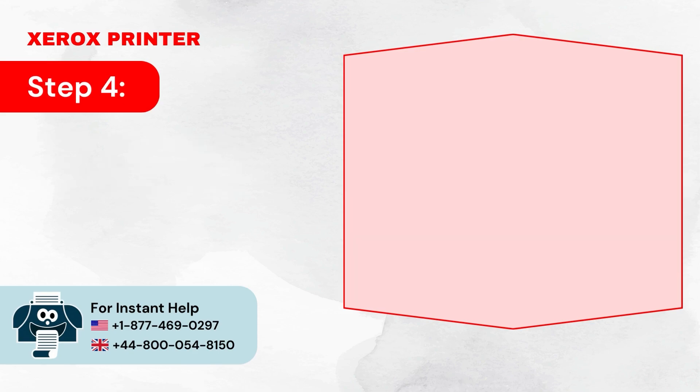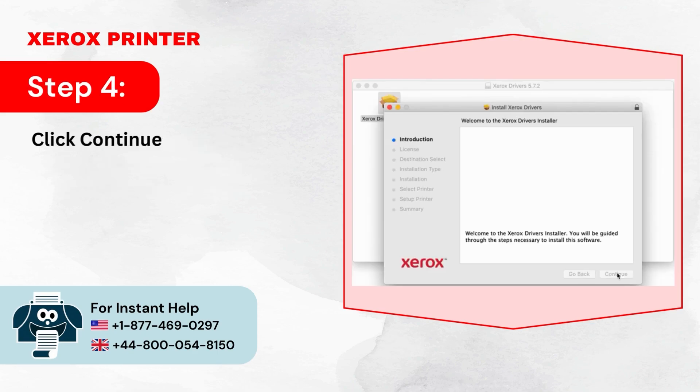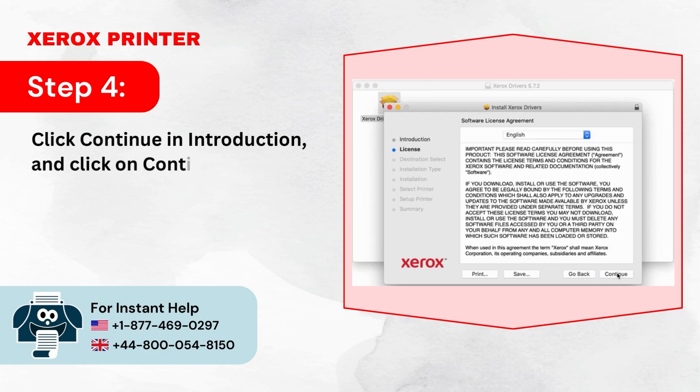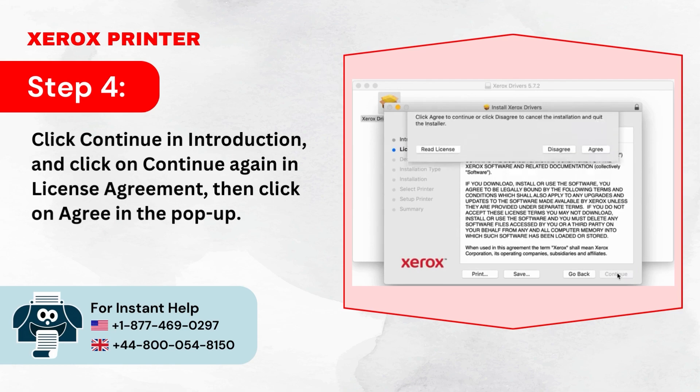Step 4: Click Continue in Introduction and click on Continue again in License Agreement, then click on Agree in the pop-up.